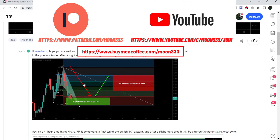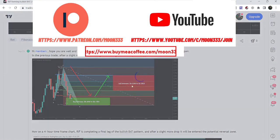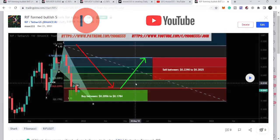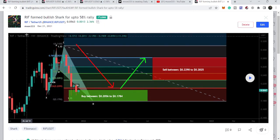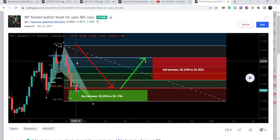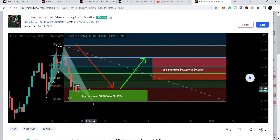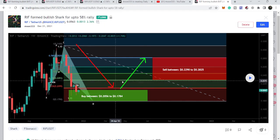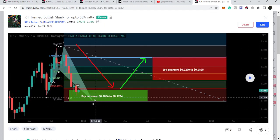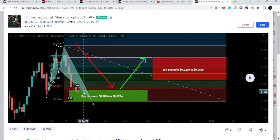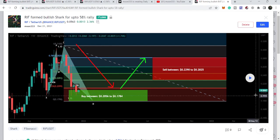Before this, RIF formed another harmonic bullish reversal shark move that I also shared with my members. That was formed on the weekly time frame chart. This time it could not continue its move after hitting the sell targets. If I play this chart, you can see it was moving inside this buying zone at 20.47 cents.